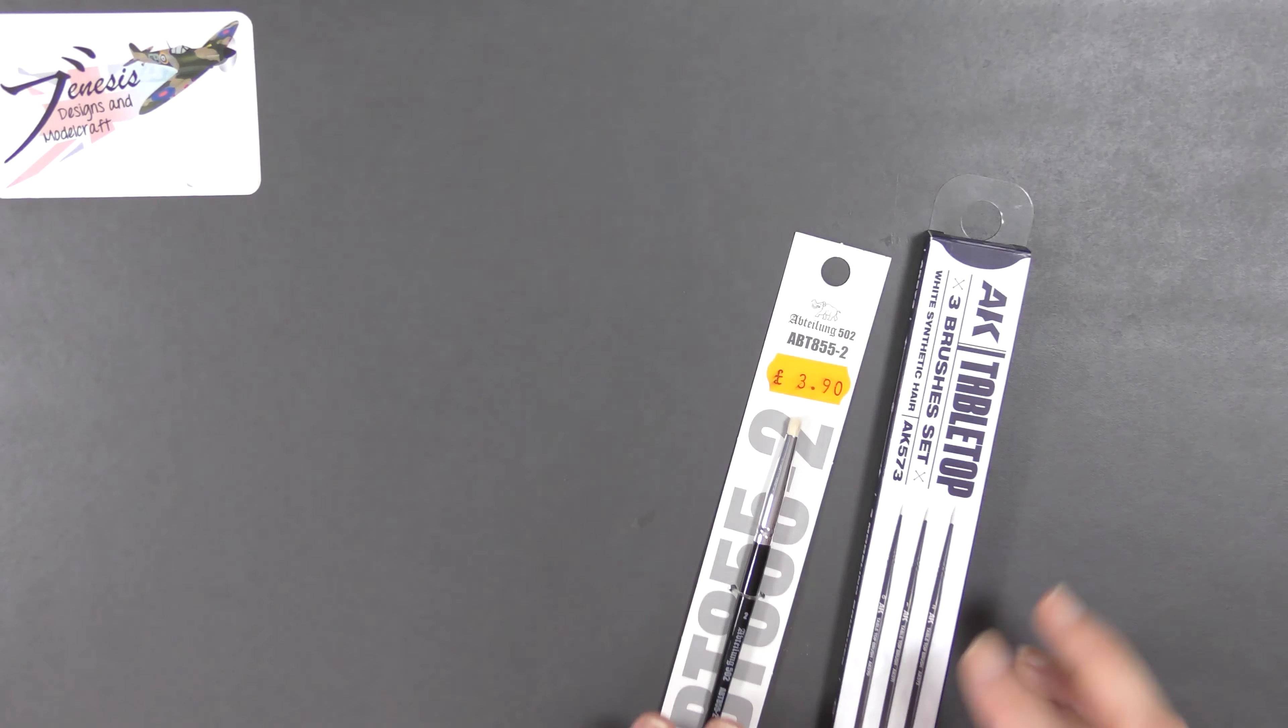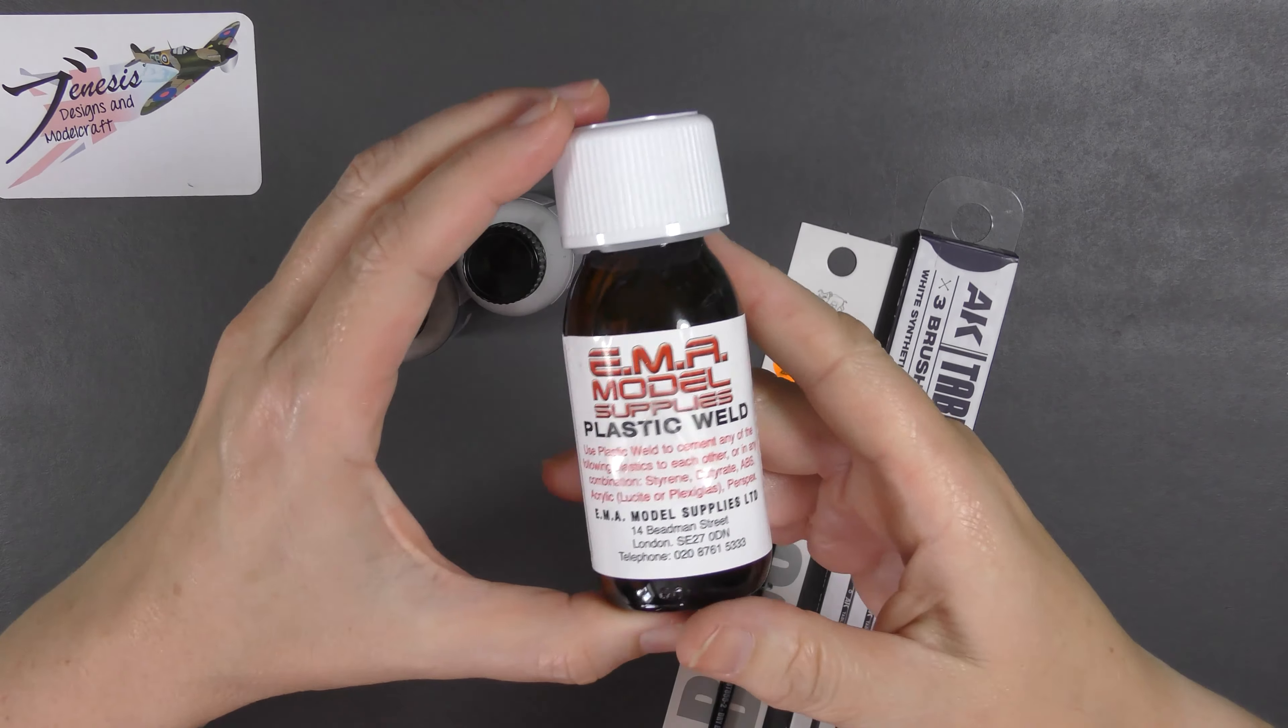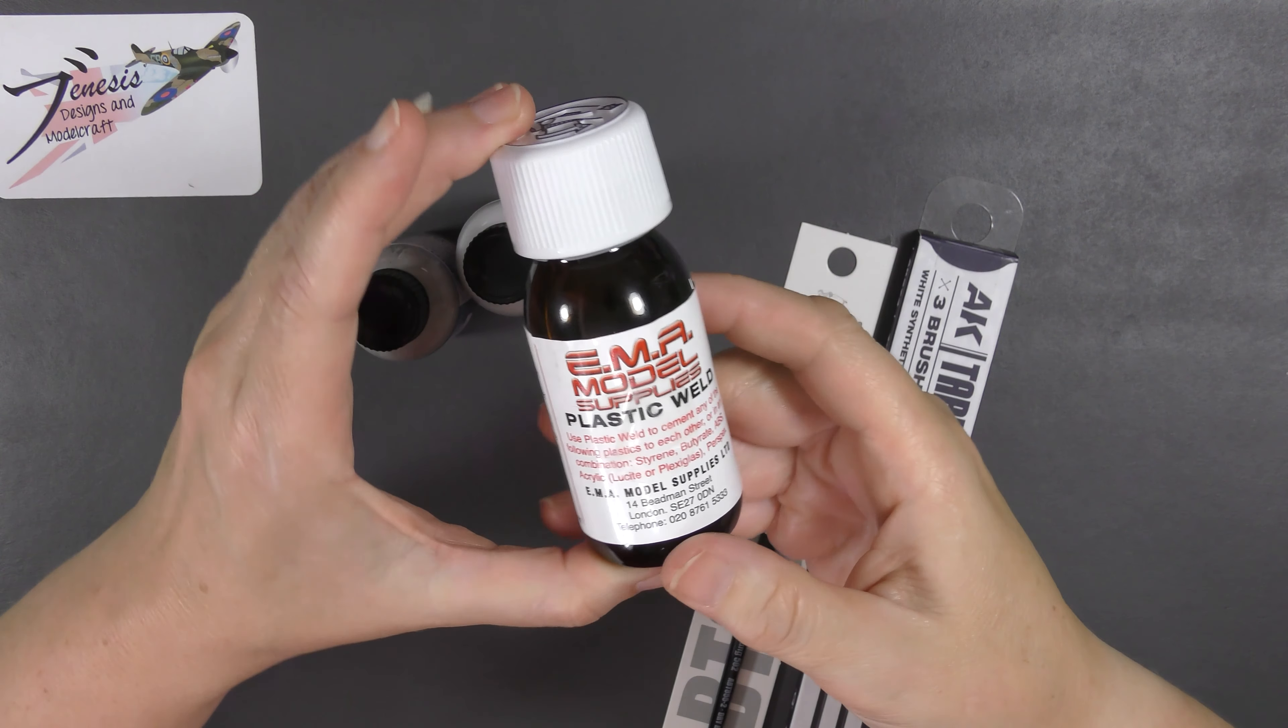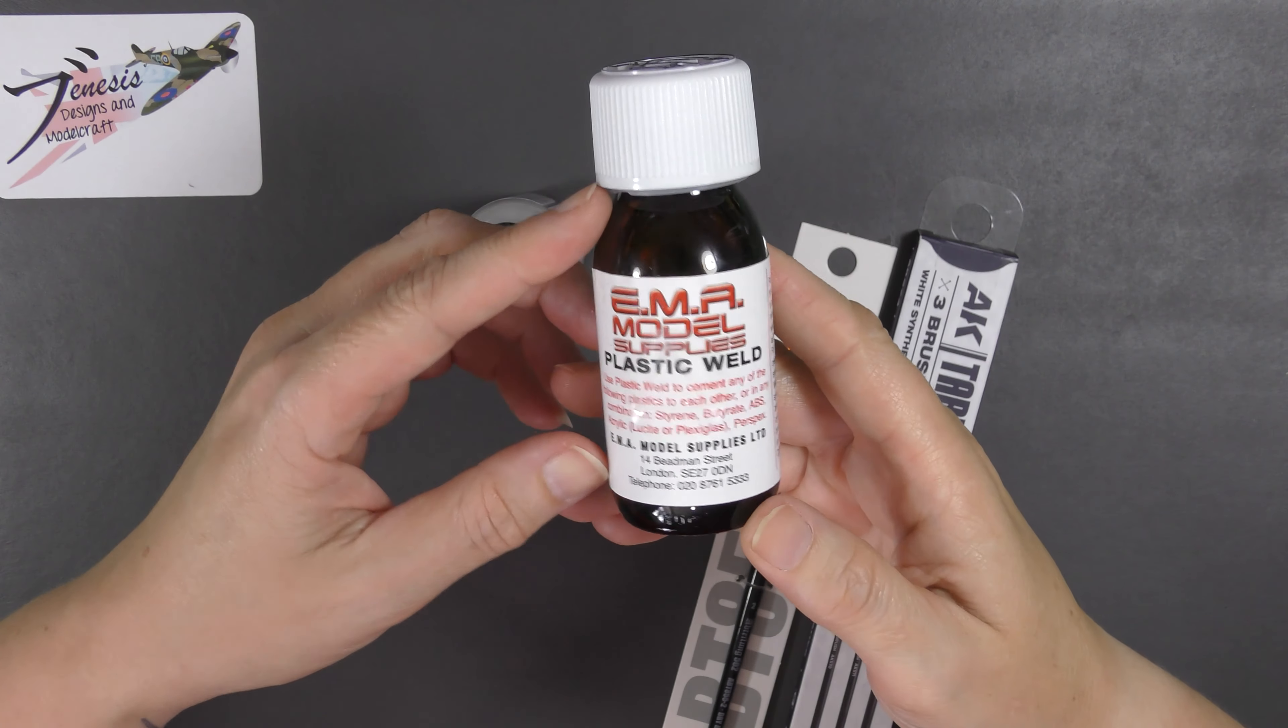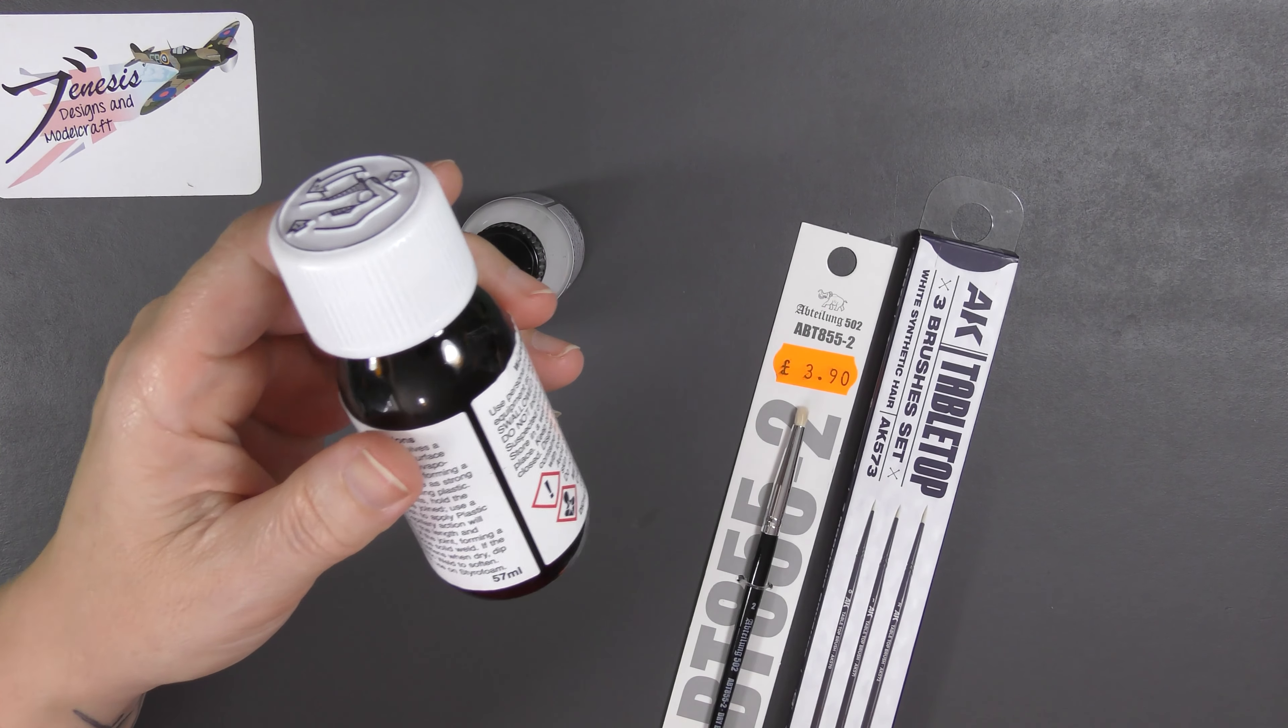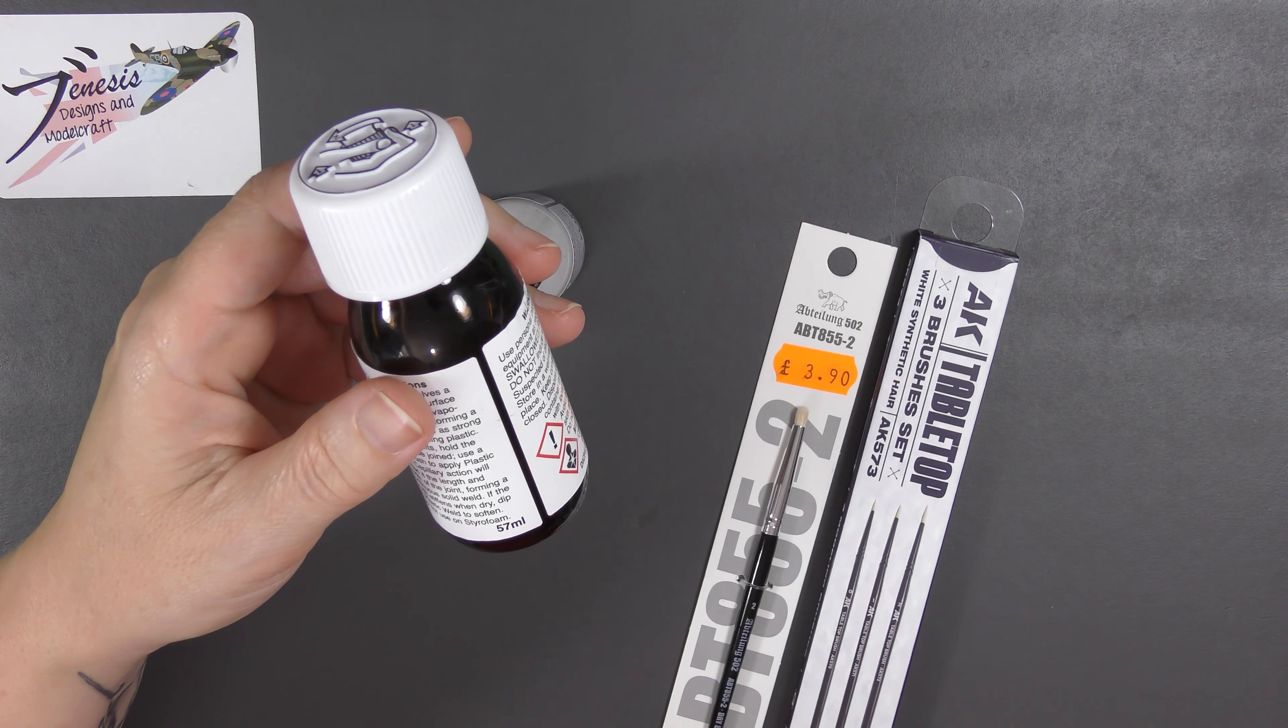I did obviously pick up a few odds and sods, I'm just going to show them to you quickly. First and foremost a bit of this stuff, EMA Plastic Weld. I buy this because it's cheap, I'm not gonna lie. It's just the same as any other liquid cement honestly.